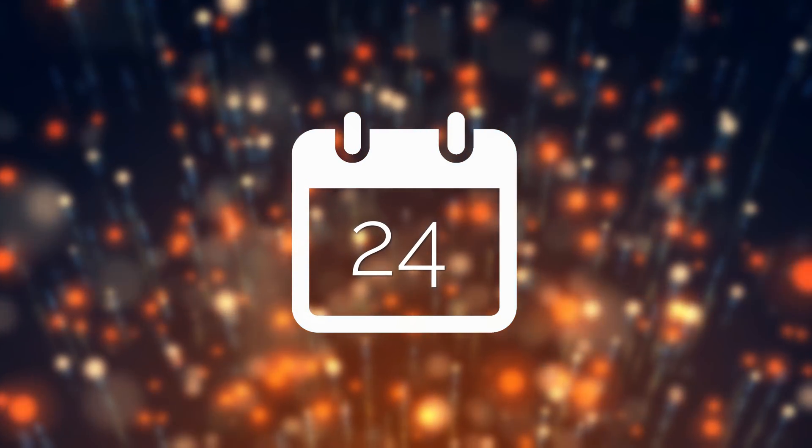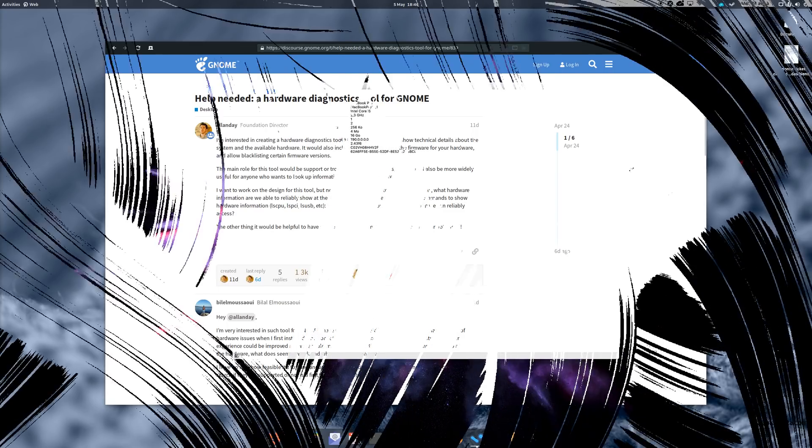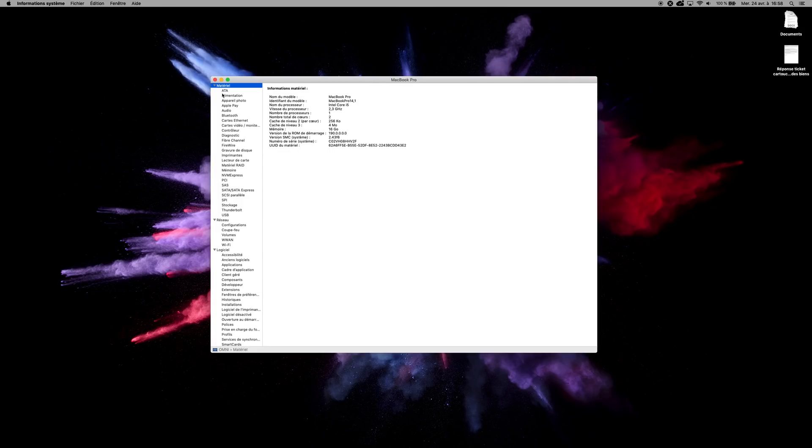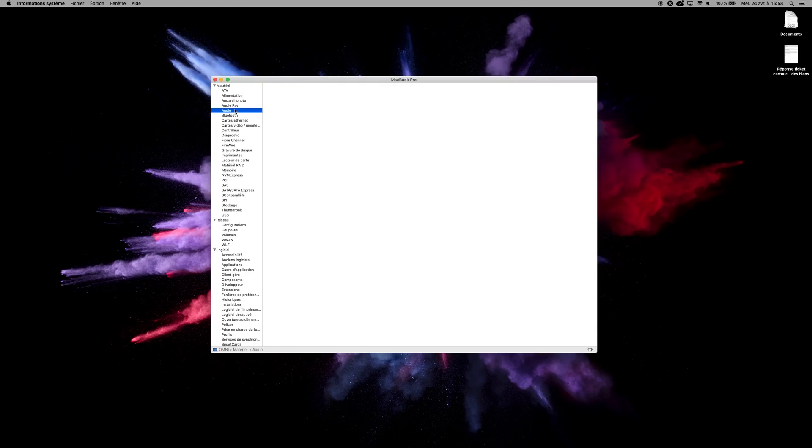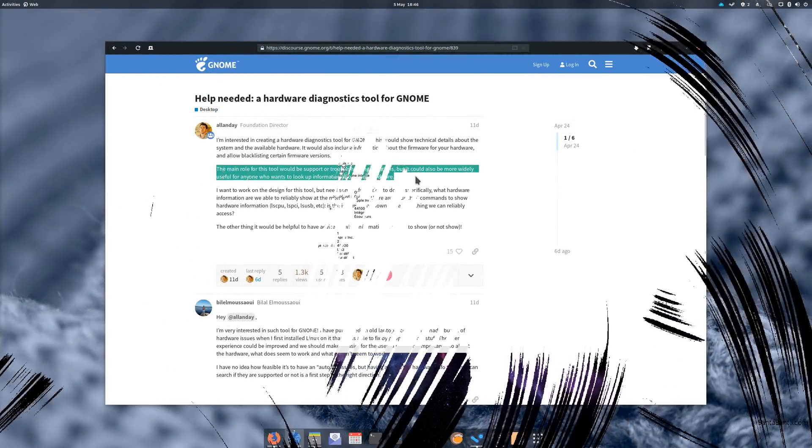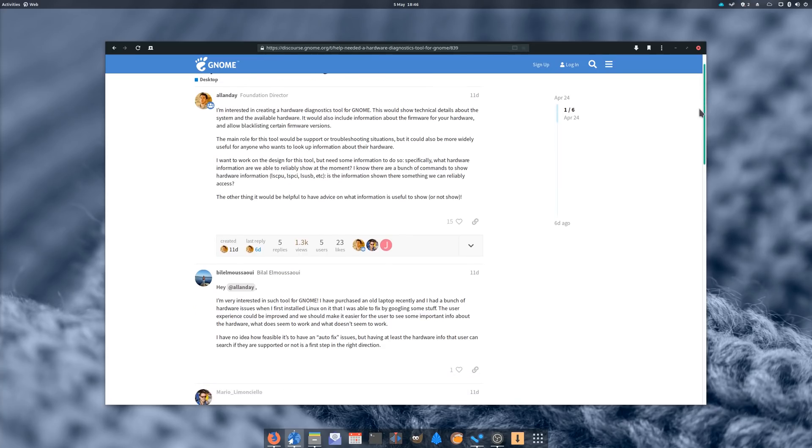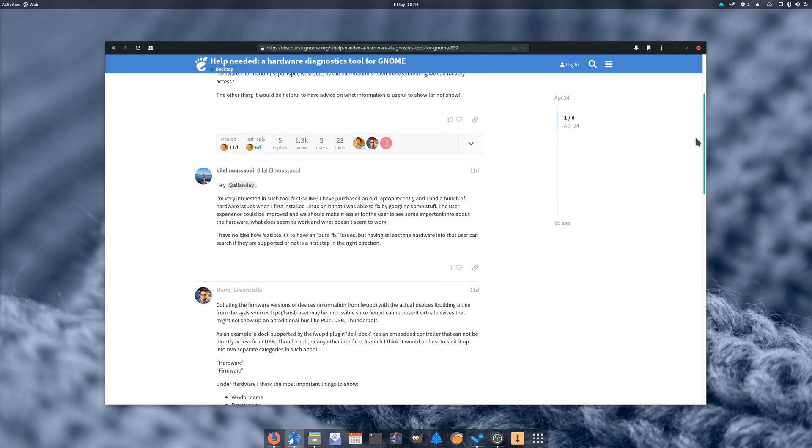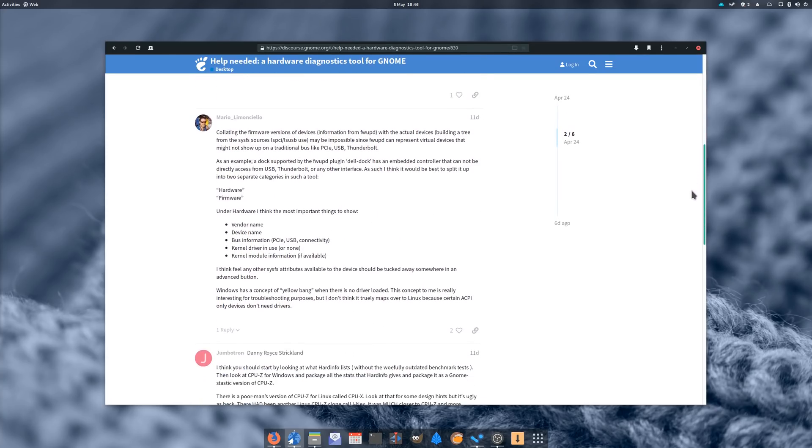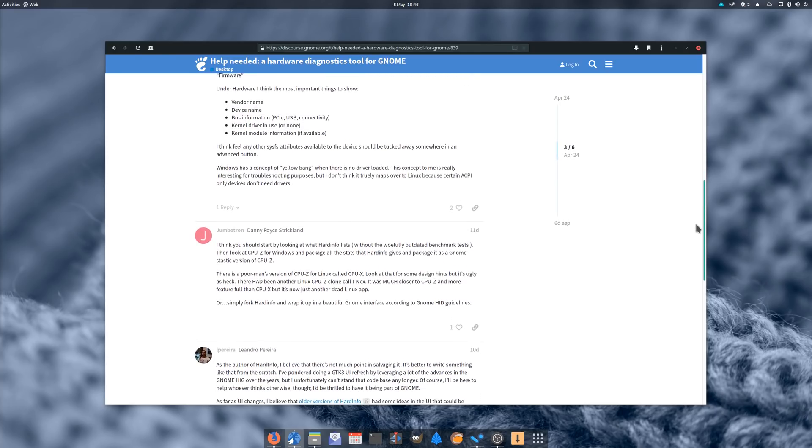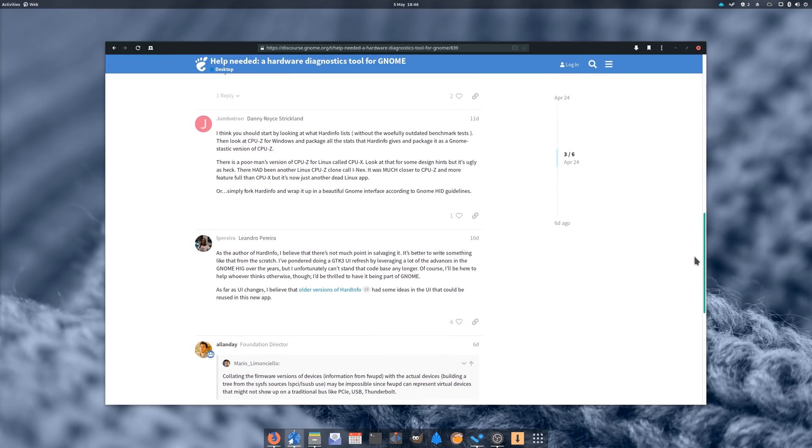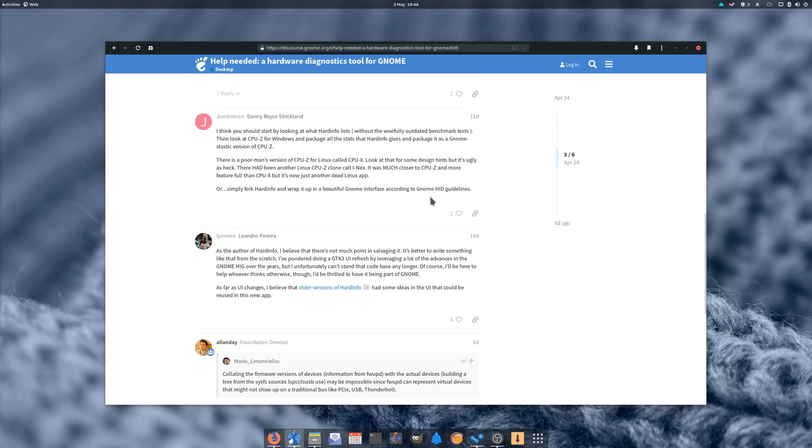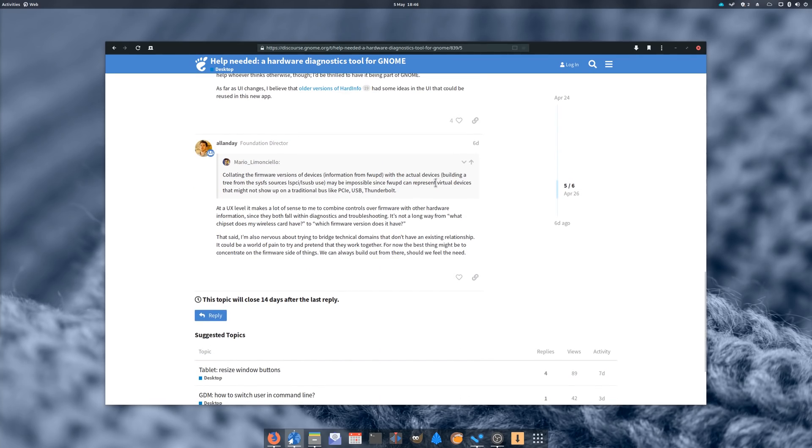April 24th. The GNOME developers are looking to create a hardware diagnostics tool, in the same vein as what Apple includes in macOS 10. The goal is to have a complete technical rundown of all your hardware and firmware, as well as allowing to block certain firmware versions. This tool would be a very useful piece of software for debugging and for getting help online. The GNOME team is currently looking for a design, and to know which info should be shown and which should be hidden. It's still only a discussion though, so don't get too excited.